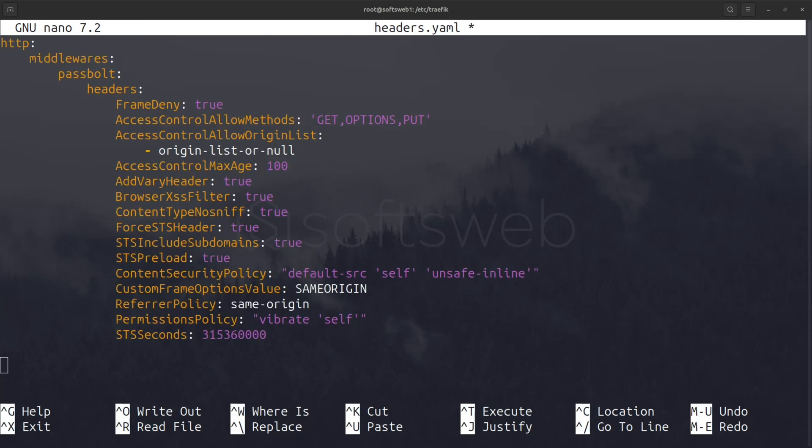Here, we're setting up middleware for extra security headers. Frame deny prevents the site from being embedded in iframes. Access control specifies allowed methods, origin lists, and cache duration. Browser security headers.